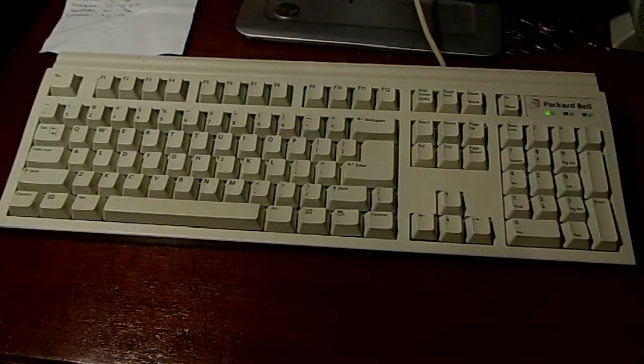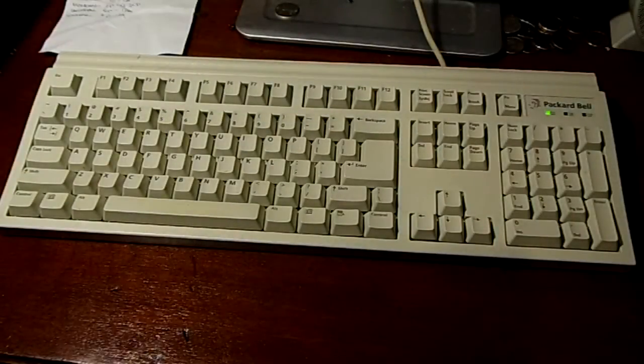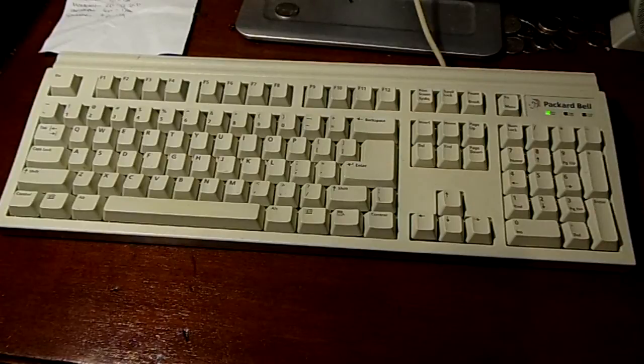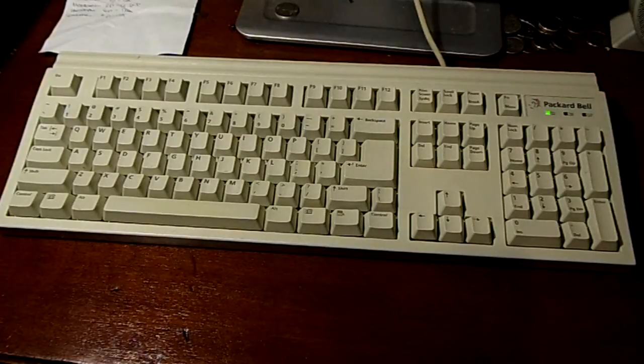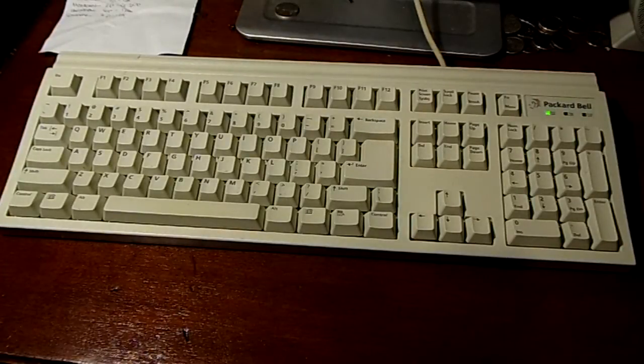Hello again everybody, this is Mad King Corduroy with another video for you. Today I'll be looking at a Packard Bell 5131C keyboard.